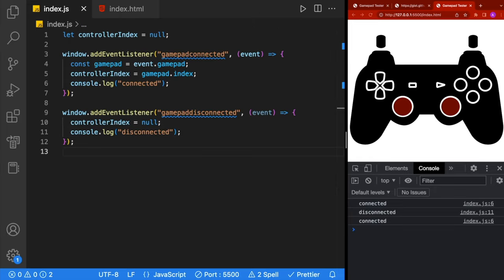The GamePad API doesn't have any events to tell you when a button is being pressed. Instead, you can ask for the controller state at any time to figure out which button's been pressed, and the best way to do this in a game is with a game loop.